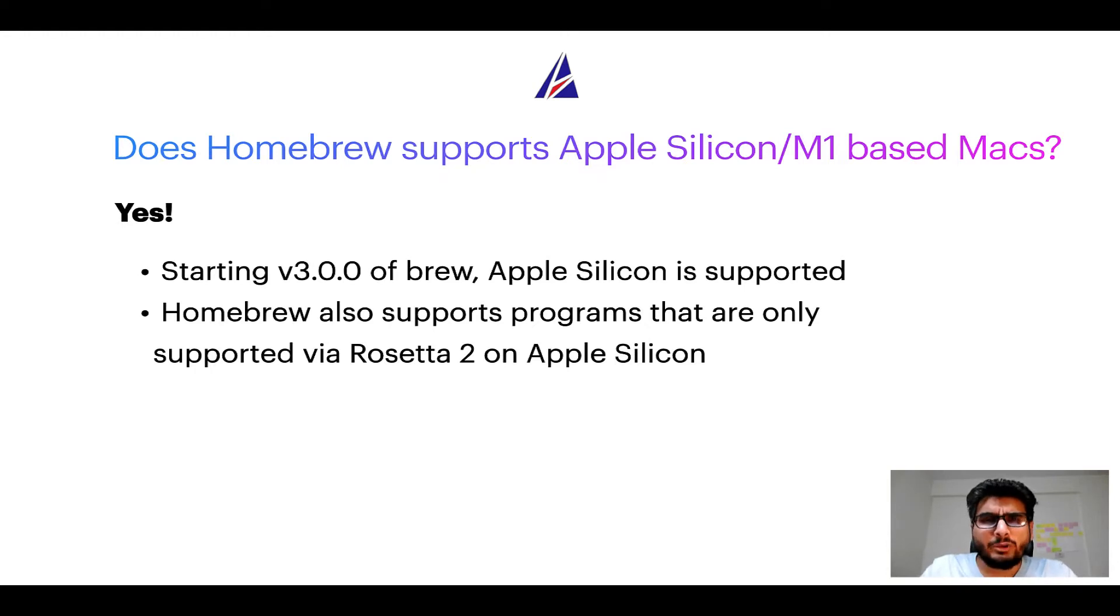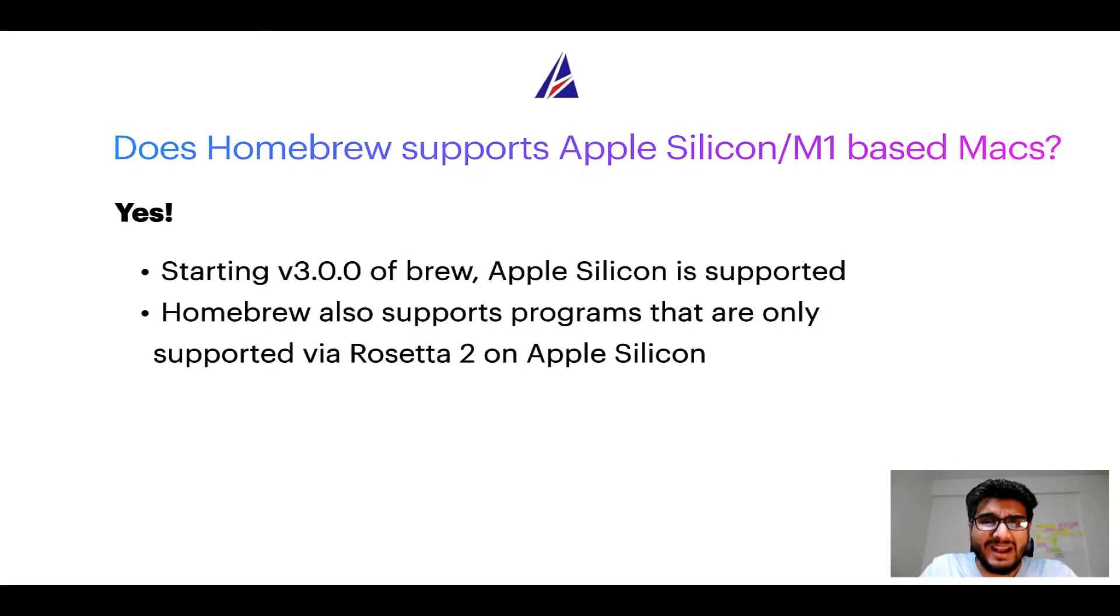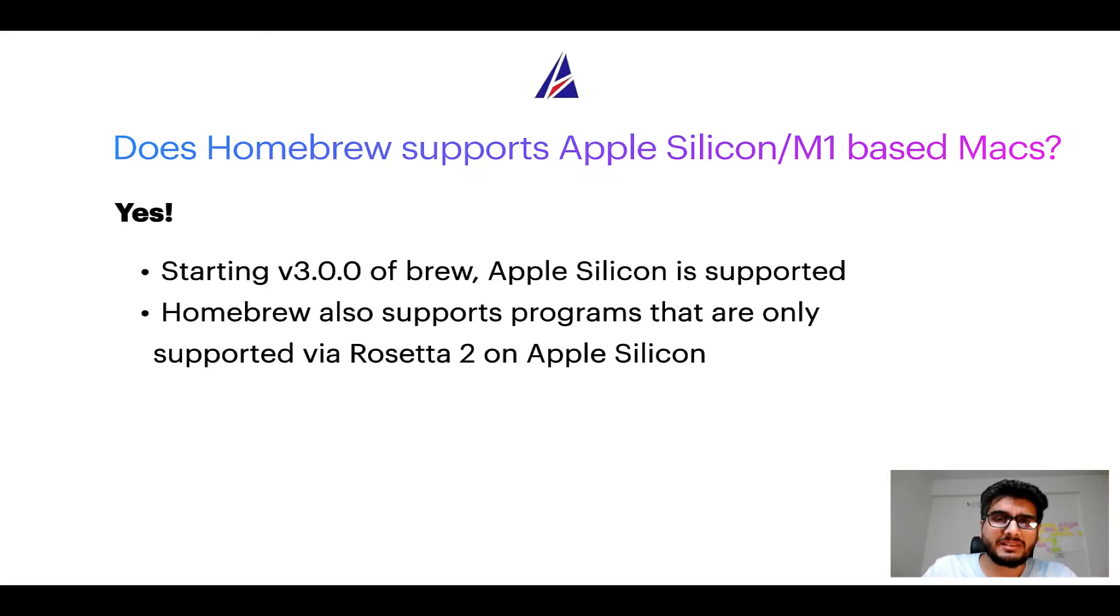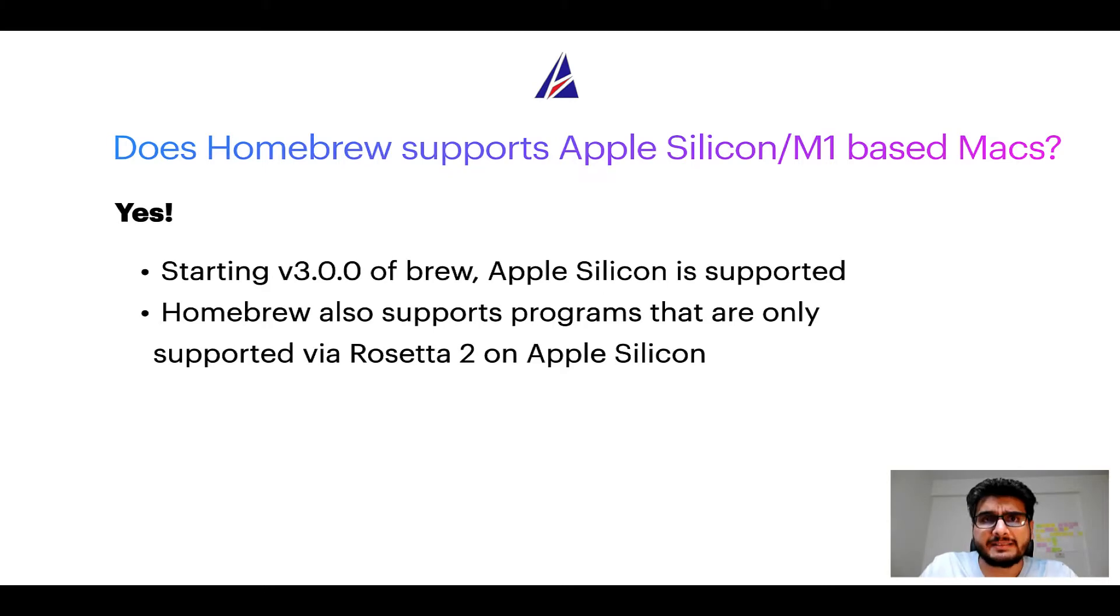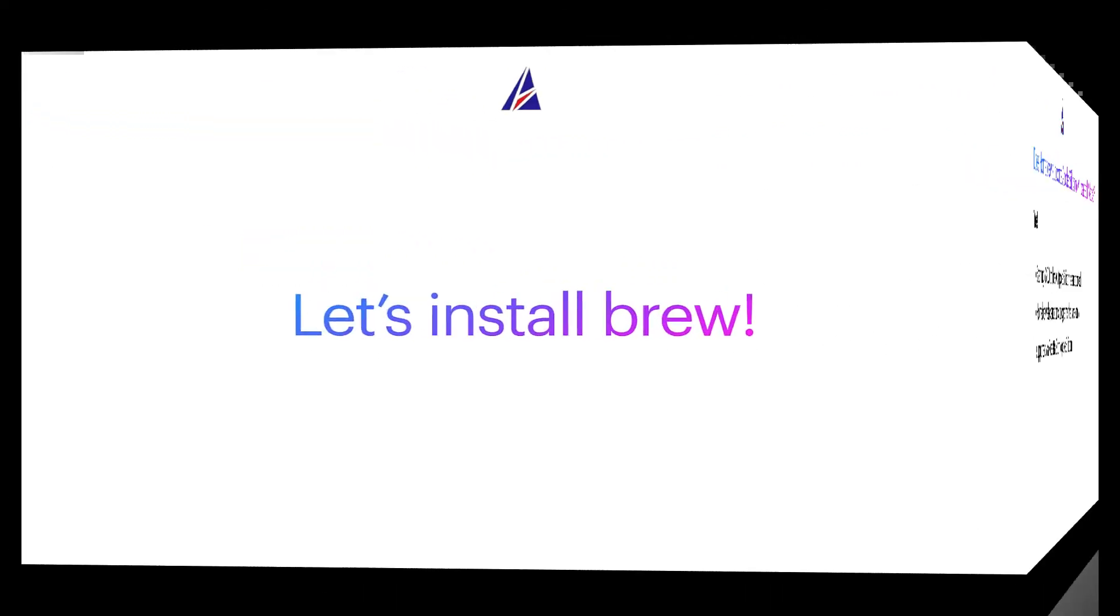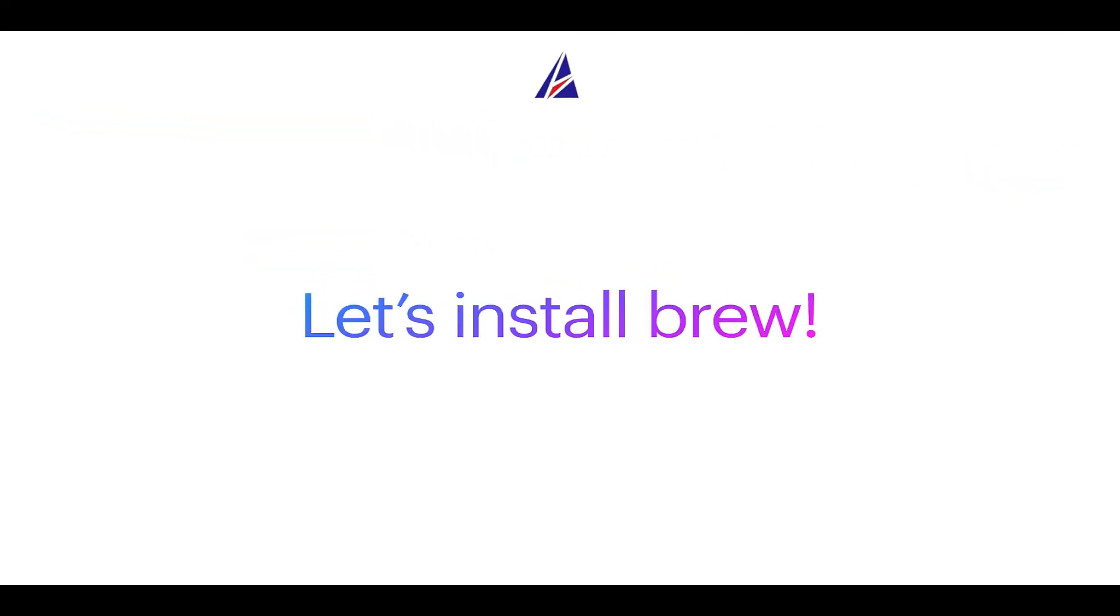Now that I have answered your questions on safety and compatibility of Homebrew, let's get to the installation process. Before we can install anything using Brew, we need to install the package manager itself, that is Homebrew, on your Mac. So let's see now how we can install Brew on Mac.